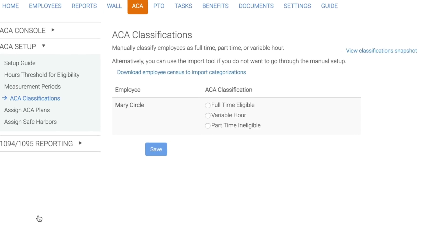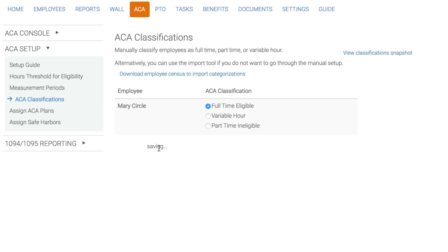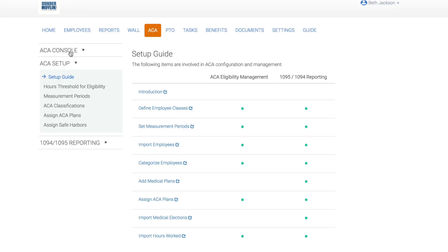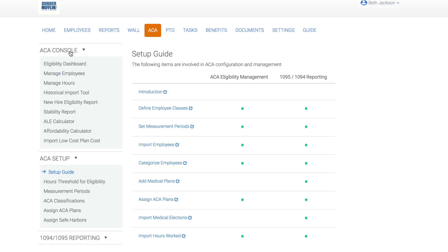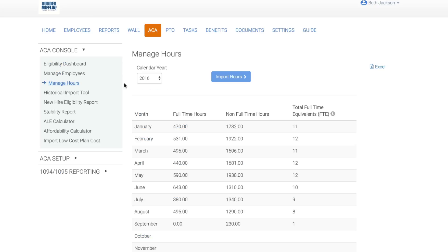There are three different ACA classifications that can be given to your employees: eligible, ineligible, and variable hour. We'll help you classify and track these classifications throughout the year. For some variable and ineligible employees, you will have to import their hours into Employee Navigator. You can import hours for those employees under manage hours.